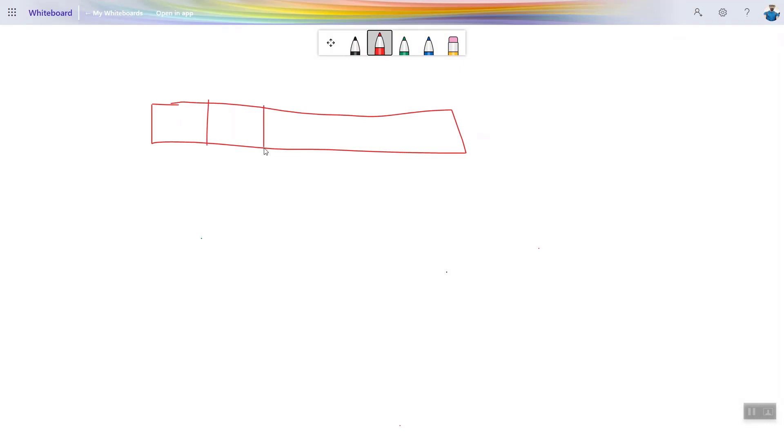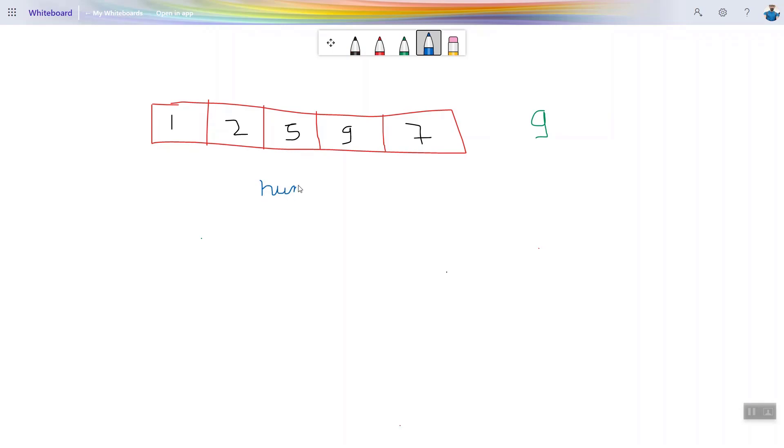You are given an array and a target value. What you have to do is find two numbers in an array such that they sum up to a given target value.